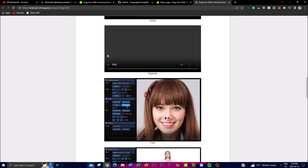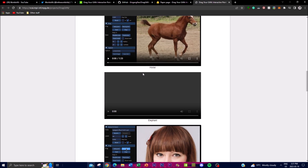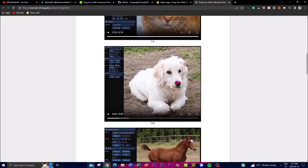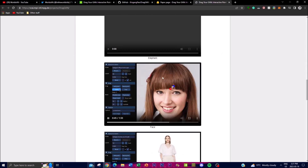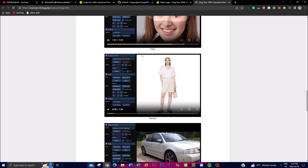While previous works in this field have made progress in achieving one or two of these properties, the researchers aim to fulfill all three. They propose a novel approach enabling interactive point-based manipulation on generative image manifolds by incorporating all three properties — introducing an intuitive user interface that allows users to directly manipulate specific points in an image using a simple pointer tool.